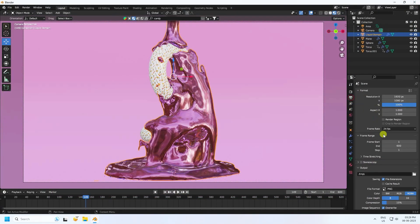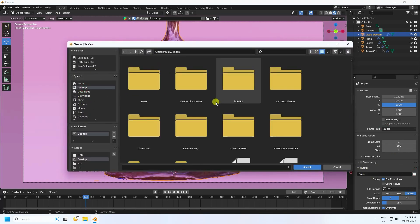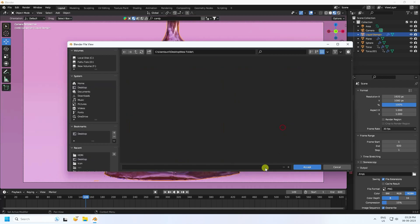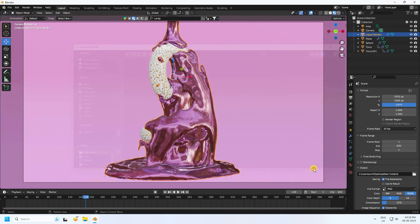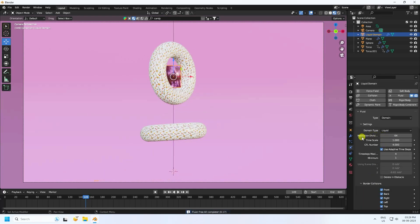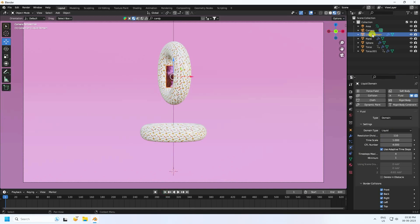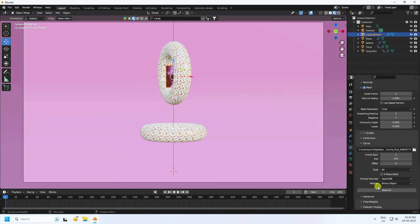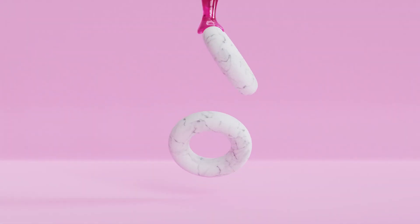Set the frame rate to 30 FPS and set the output to JPEG sequences. Create a new folder and name it 'render sequences'. Select the domain, go to Free All, set resolution to 110, then go back and bake all. That's the final work. If you like this video please share and subscribe. Thank you, bye!